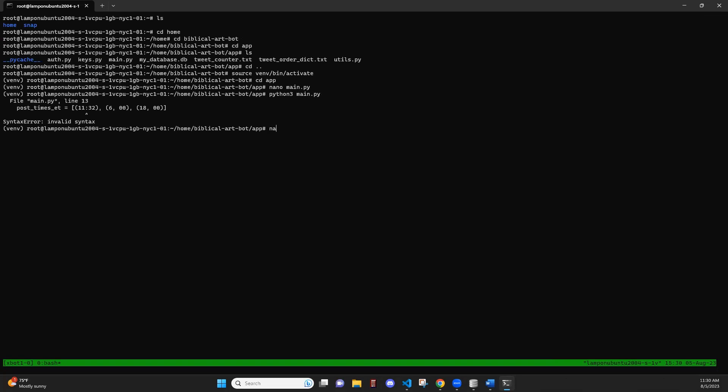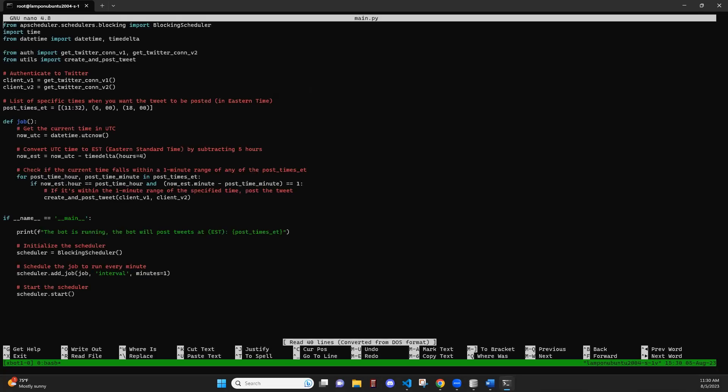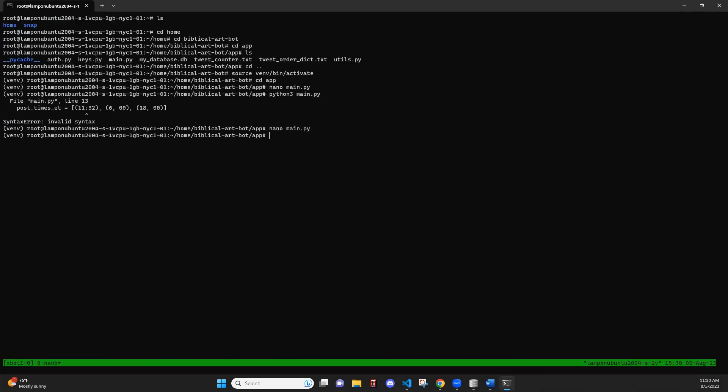Now we can run our file. Now our bot is running. And this is when it will post tweets at.